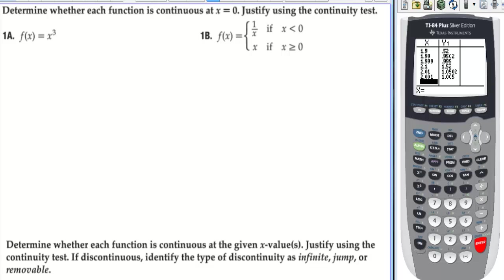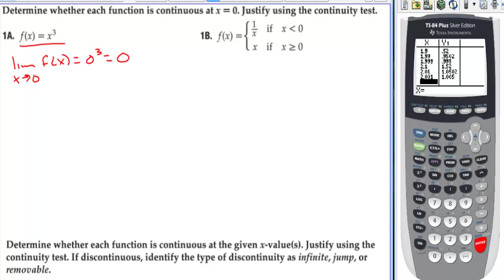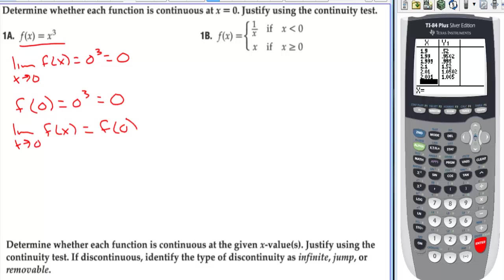Determine whether each function is continuous at x = 0 using the continuity test. For polynomials, finding the limit means plugging the value in — the same as finding the function value. So the limit as x approaches 0 of f(x) is 0³ = 0, and f(0) = 0³ = 0. They're always the same for polynomials. Since they are equal, the function is continuous at x = 0.